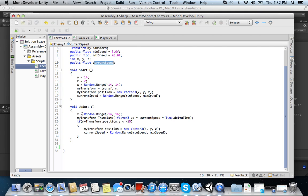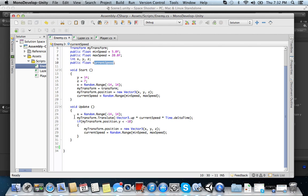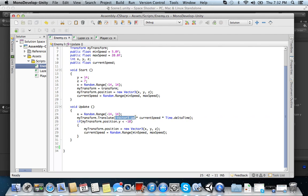Vector up, so it's going to go up the current speed. Actually, give me one second here. Translate. Oh okay, yes, yes. Okay, guys, sorry. So as you can see here, it says myTransform.translate vector3.up.